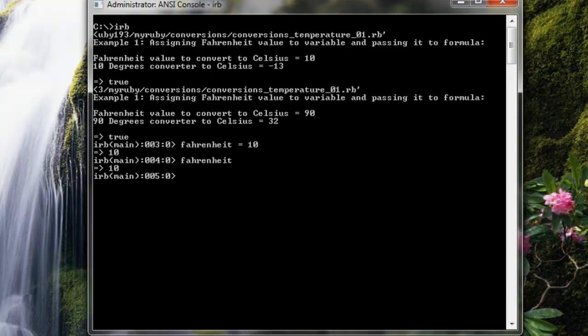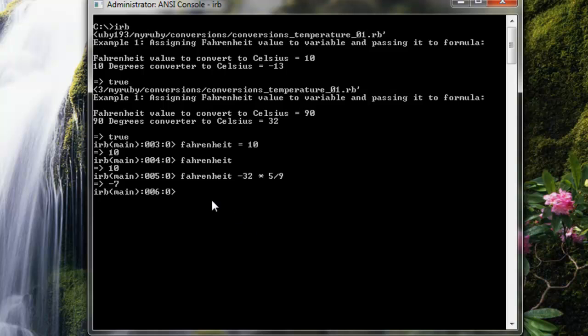I could also directly type into the console the conversion formula. You might expect that you could type it this way: Celsius equals Fahrenheit minus 32 times 5 divided by 9. When you do it in this manner, you get negative 7 back, supposedly representing Celsius.